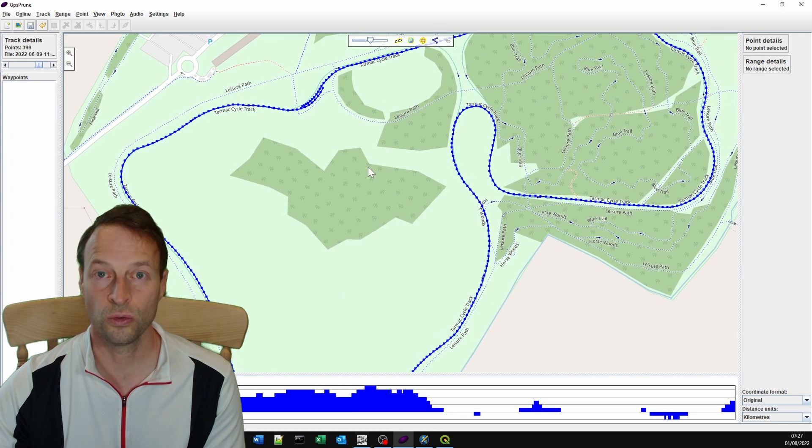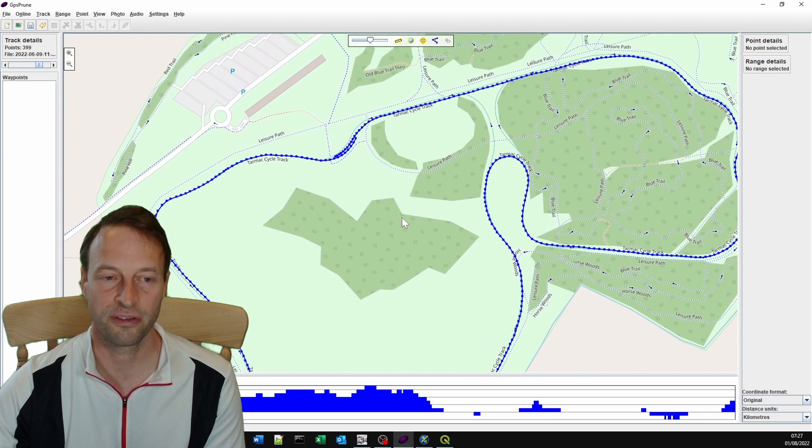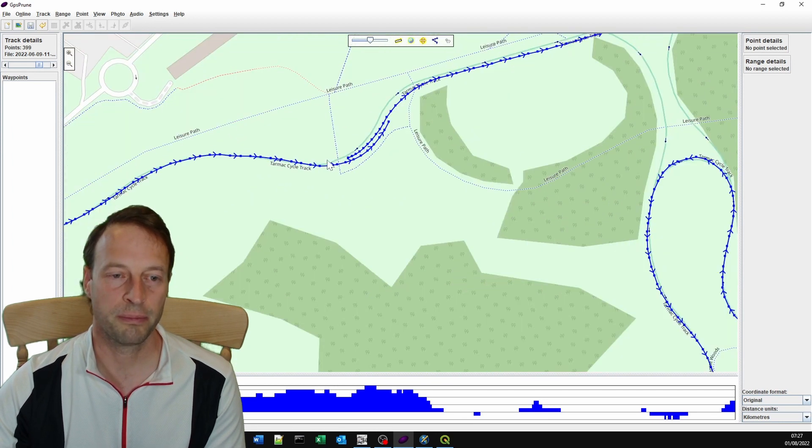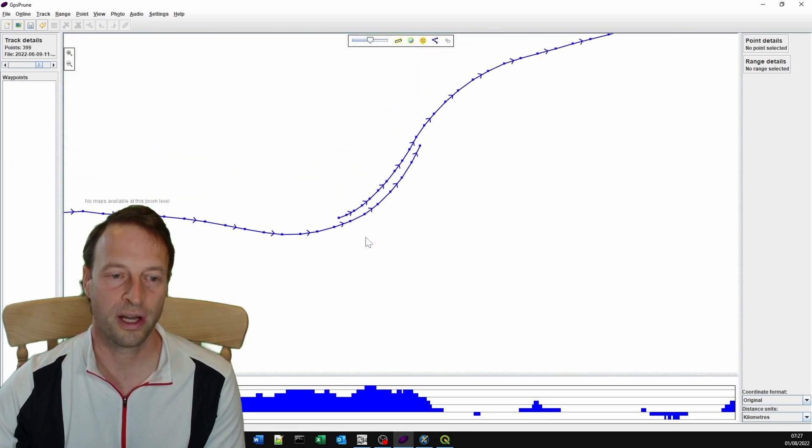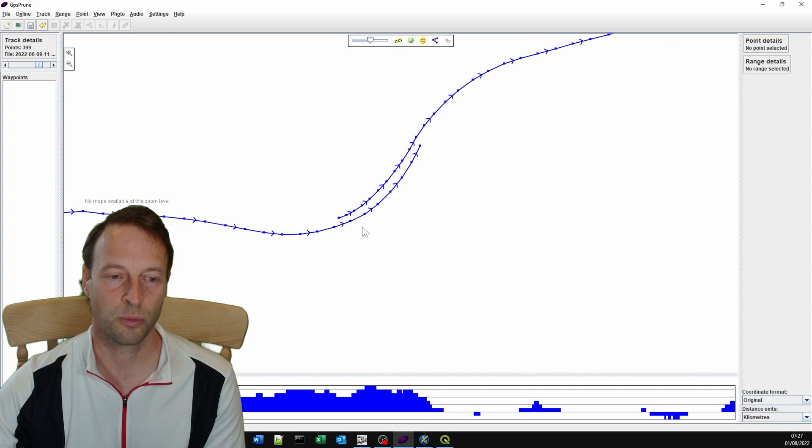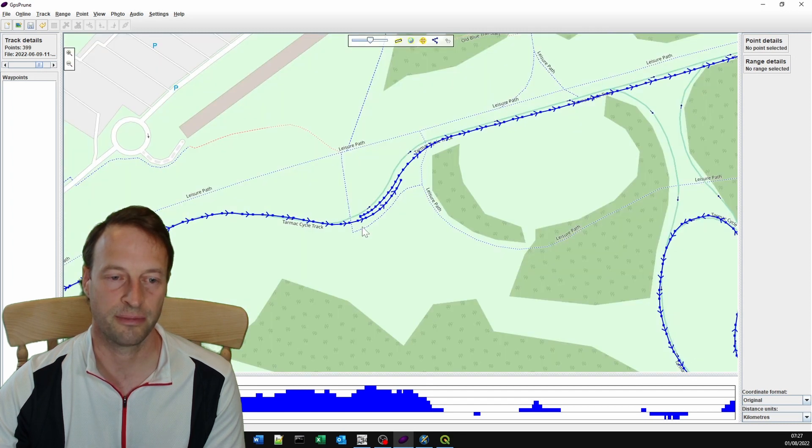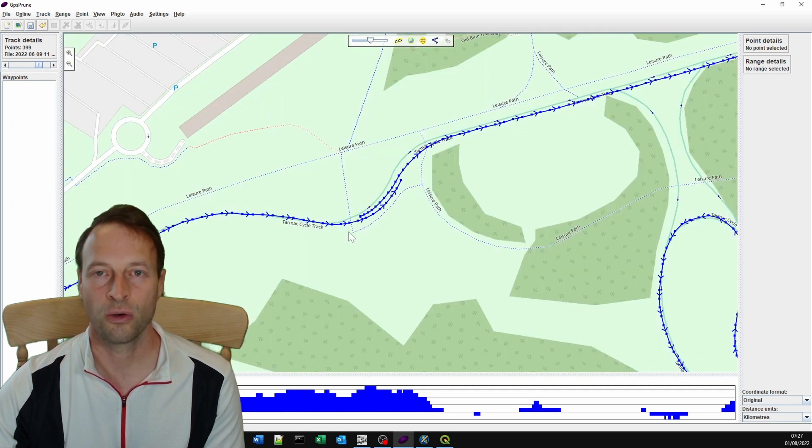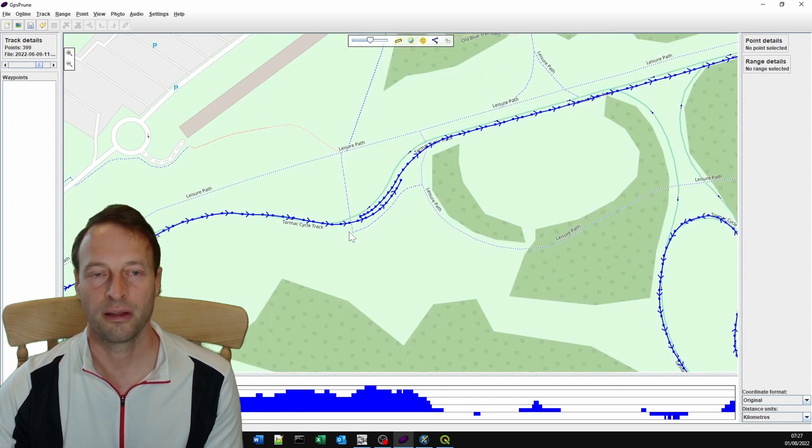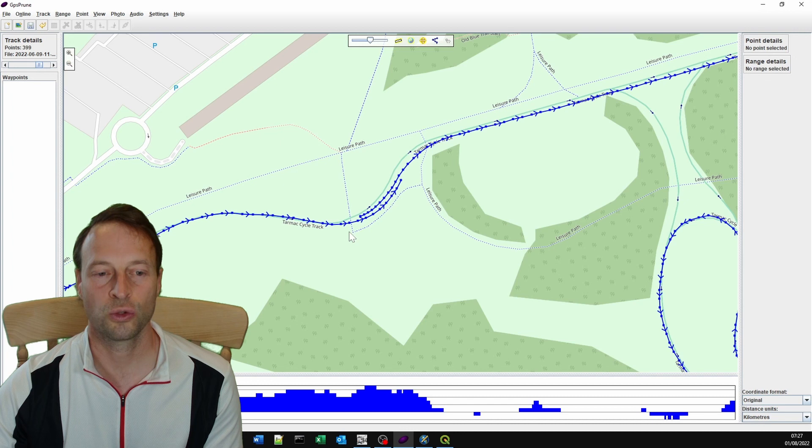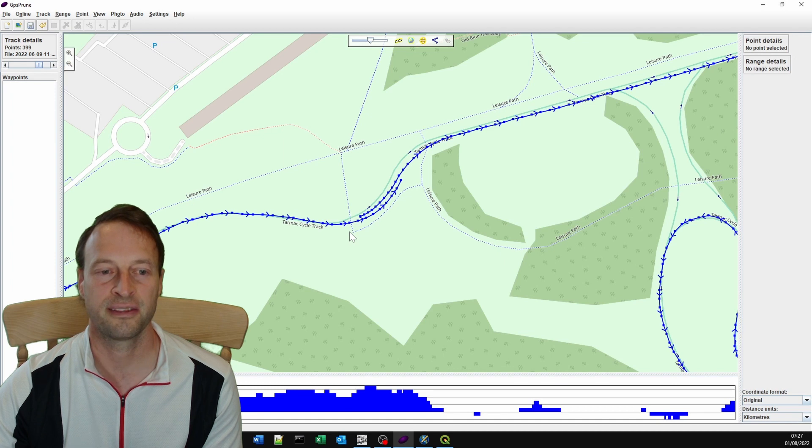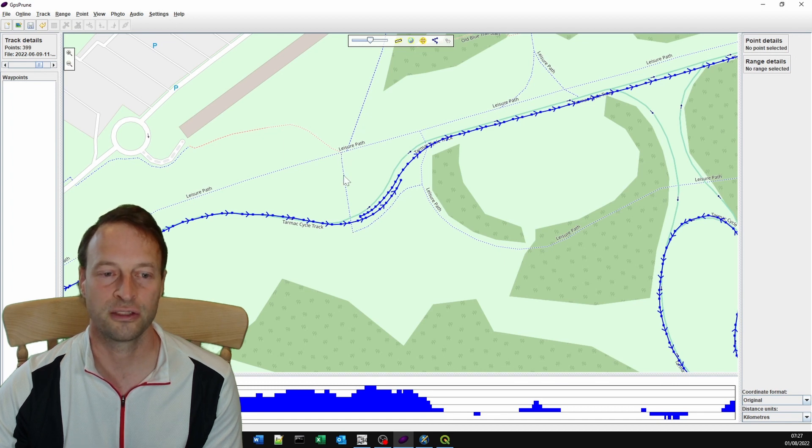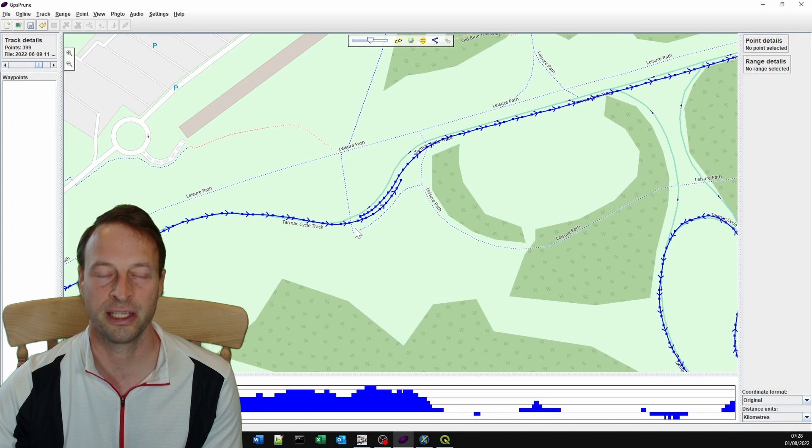That's almost good enough, but the problem here is that I don't know quite where I started and where I ended. When you're recording a video, you want to choose a start point that is easily recognized on a 2D basic map without satellite imagery.